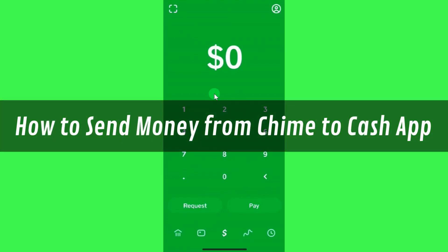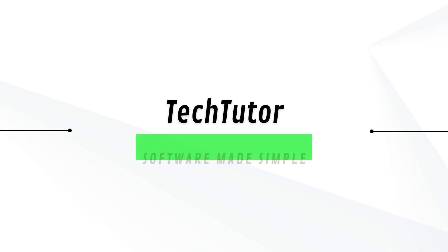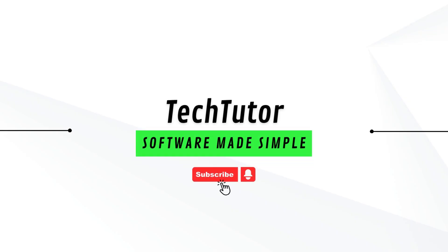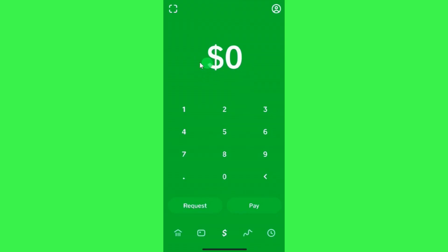Hi guys, in this video I will show you how to send money from Chime to Cash App. In order to do so, you first have to launch your Chime mobile application and then you will have to